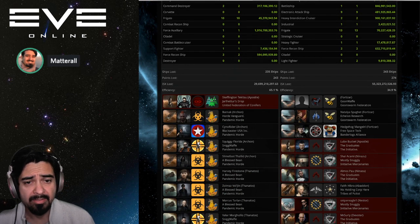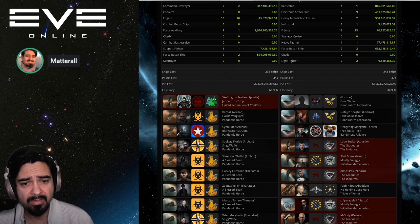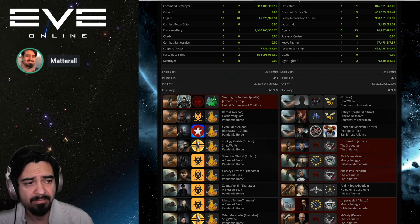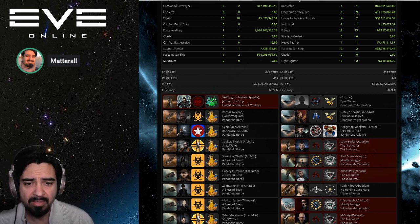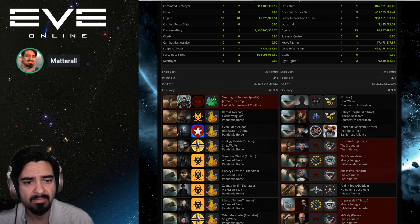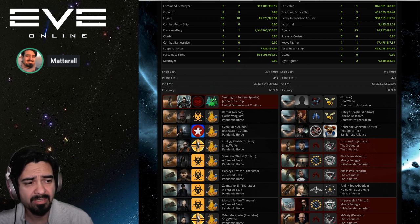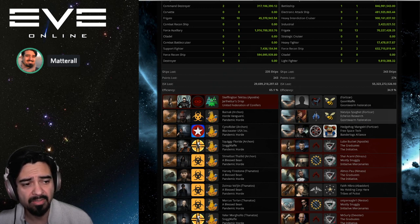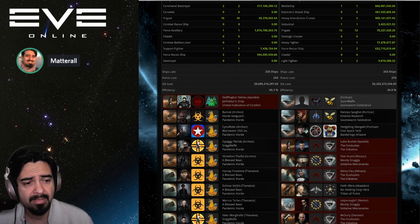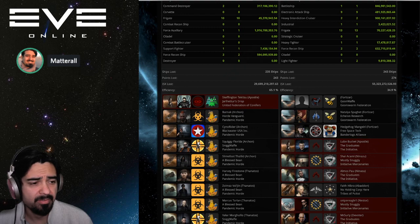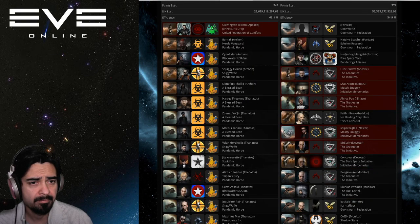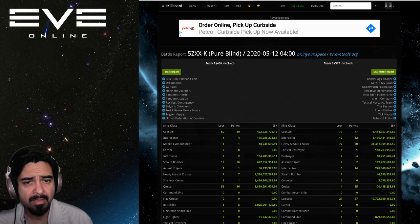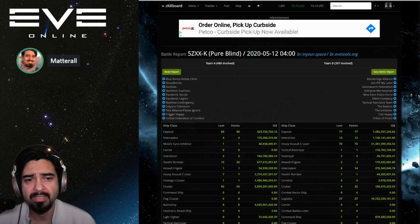Yeah, so if you look at the ISK loss and efficiency, efficiency is 65 percent to Horde and Pandafam and 35 percent to The Imperium as far as ISK efficiency. Horde got this one, but it looks like maybe the objective, if these were the objective, these Fortizars, there's three of them, were saved because they did not explode. So big fight in 5ZXX.